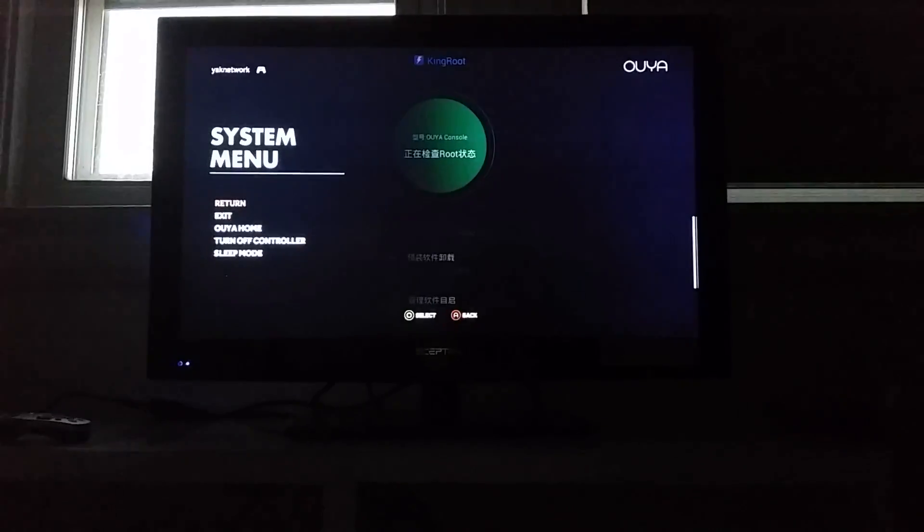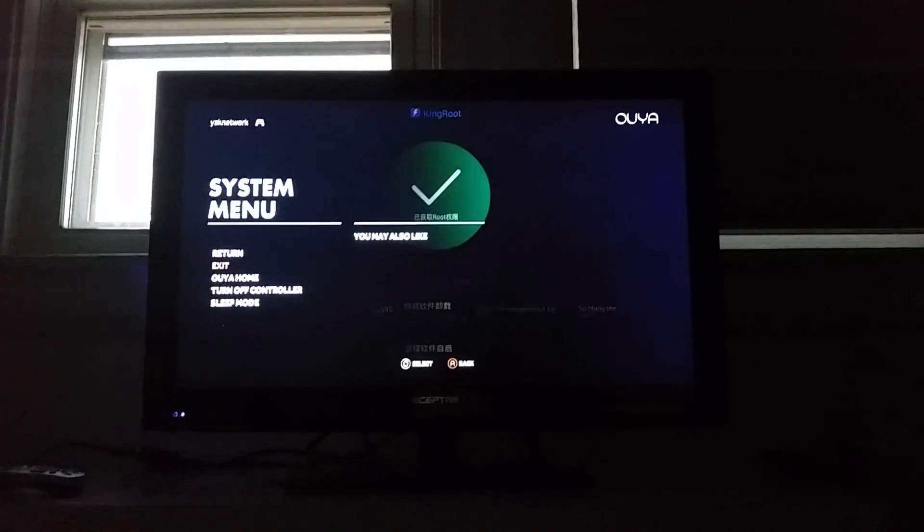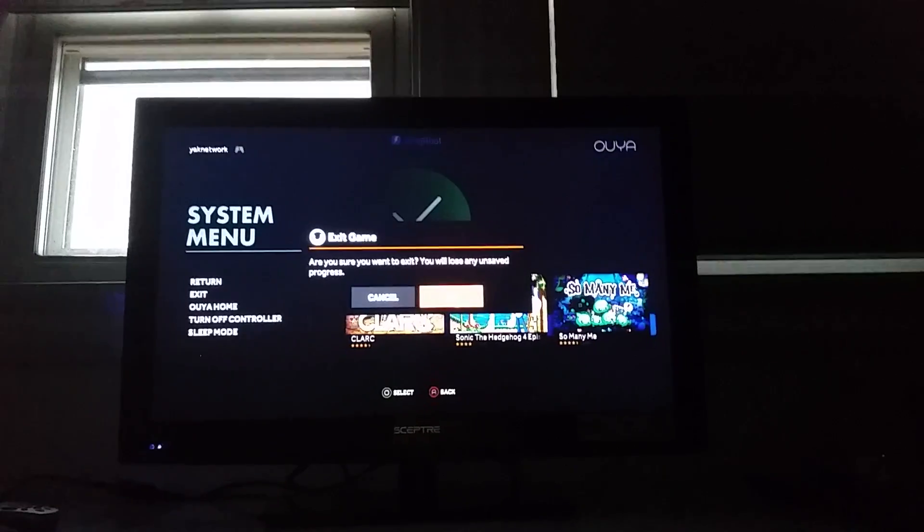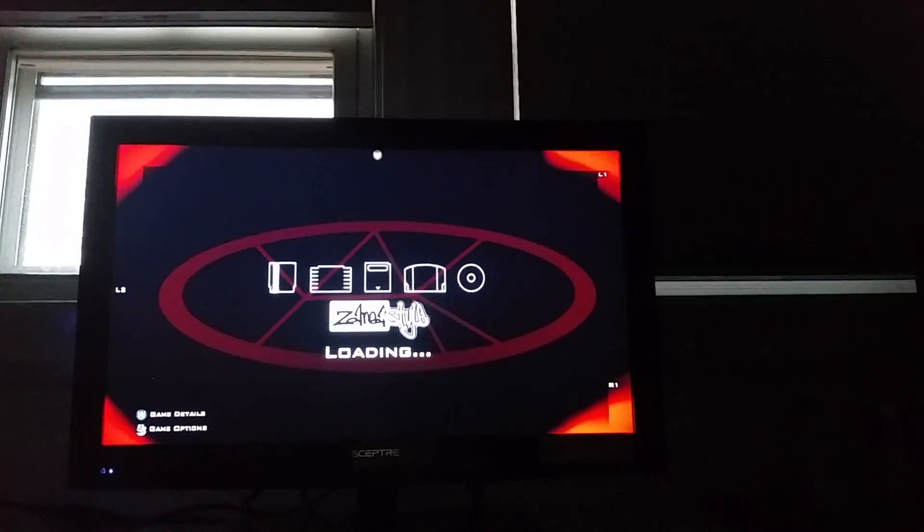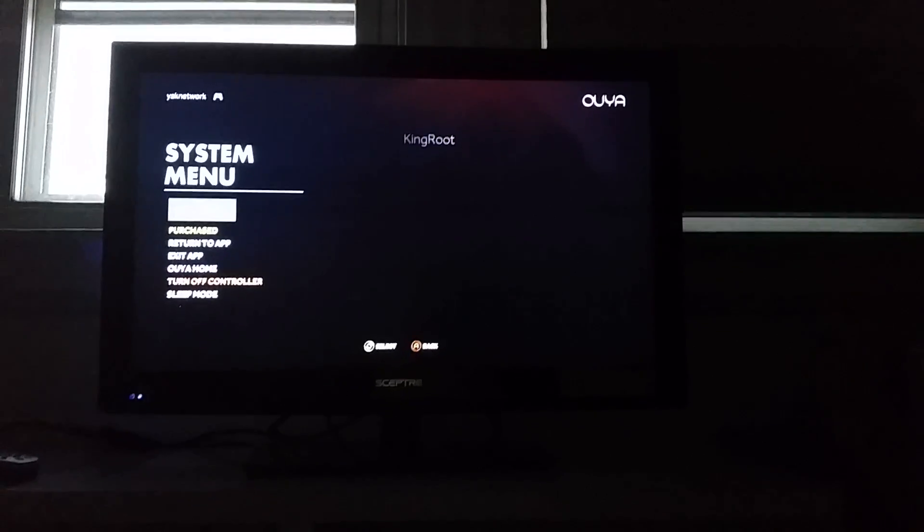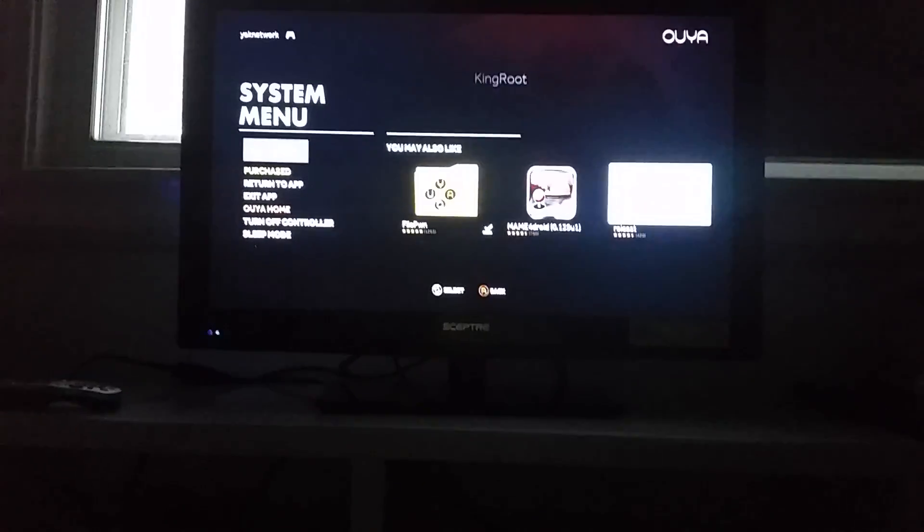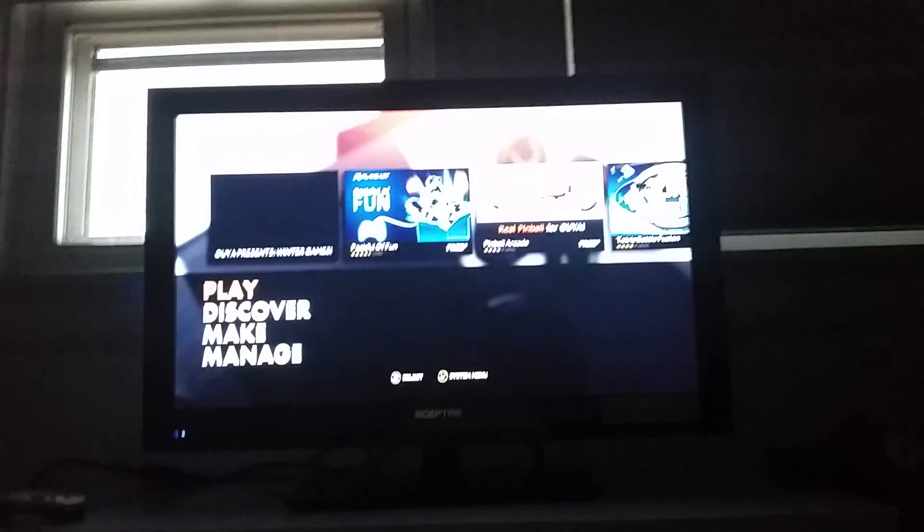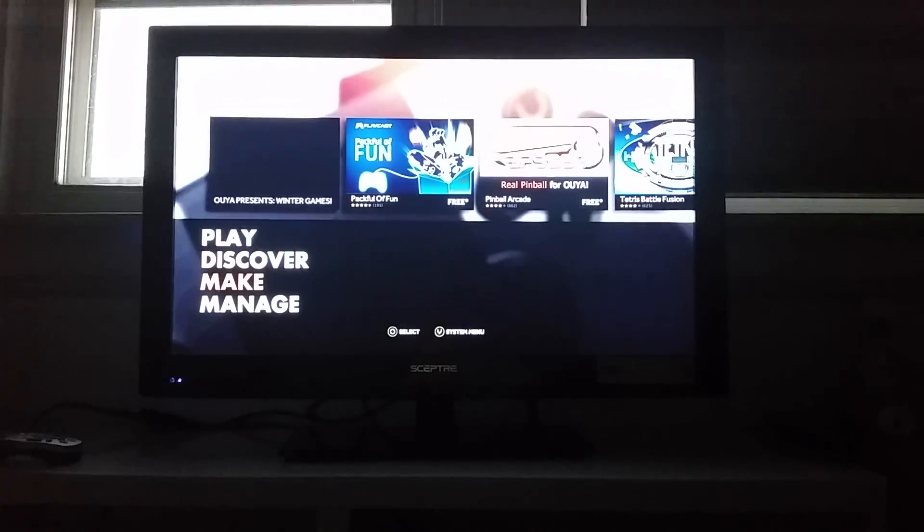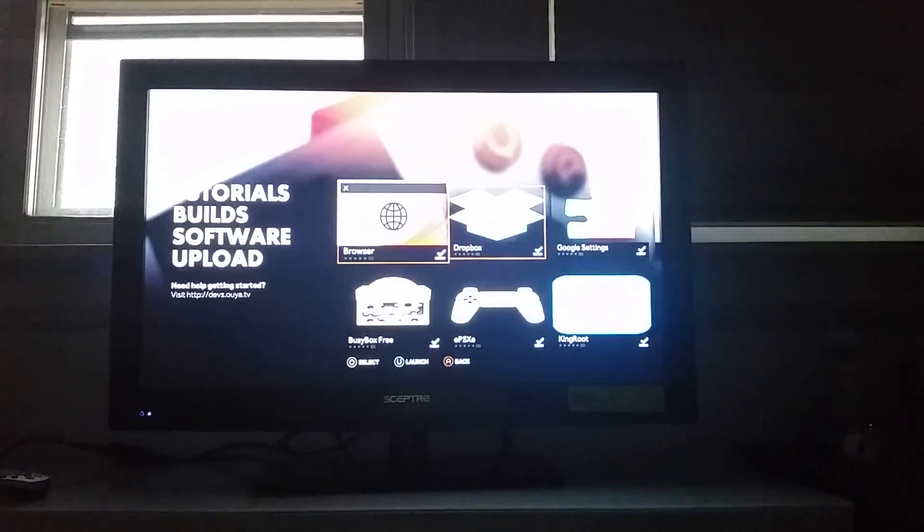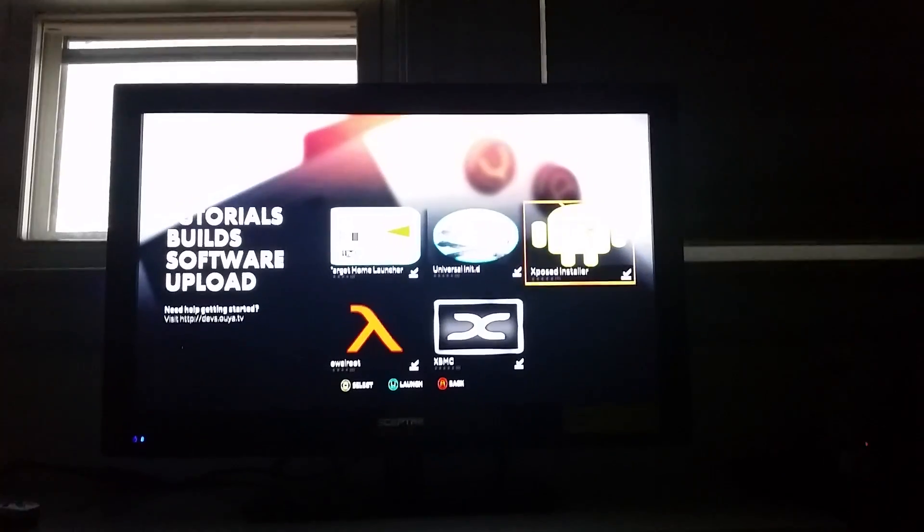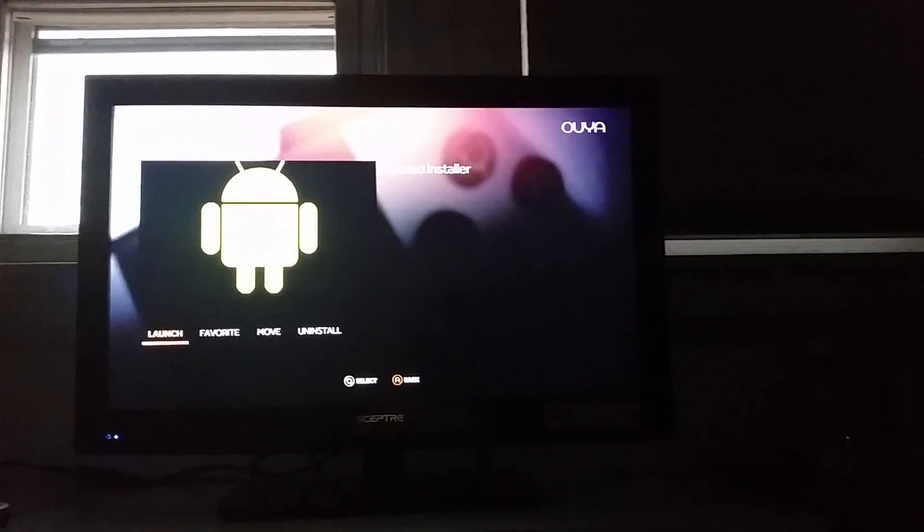After you do that, go to home. Then you have to install the framework by downloading another software called Xposed Installer.